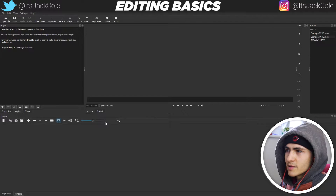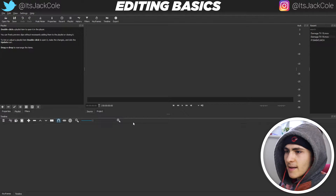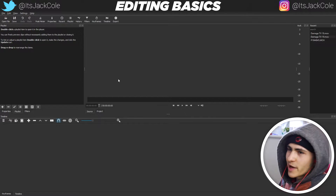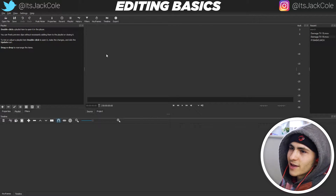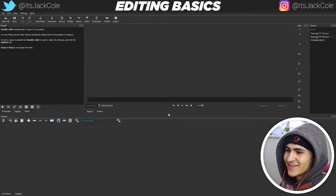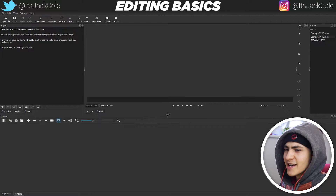Everything is pretty damn simple. It's really, really simple compared to other editors out there. Hands down, the layout is very, very simplistic. They've catered this towards beginners.